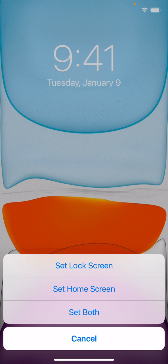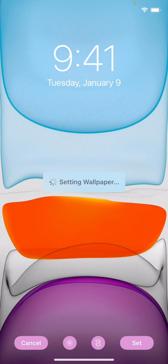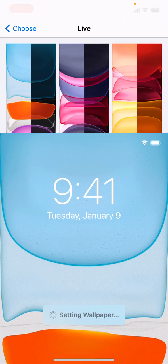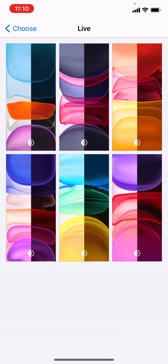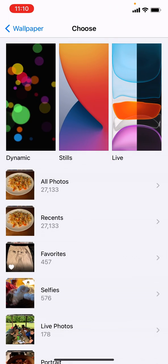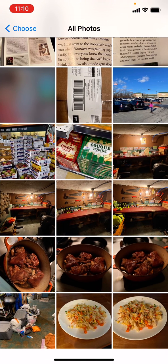So I'm going to set the lock screen with this live wallpaper. And then I'm going to choose a photo from my collection for the other one.